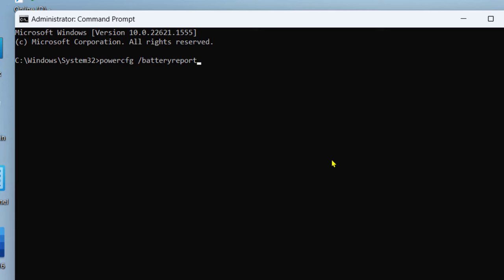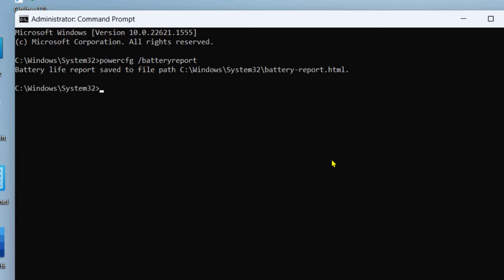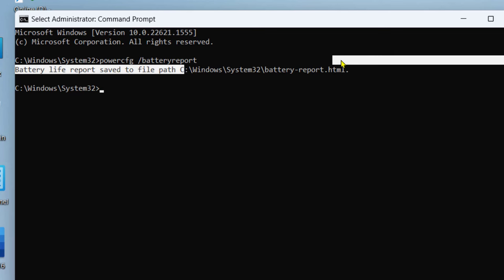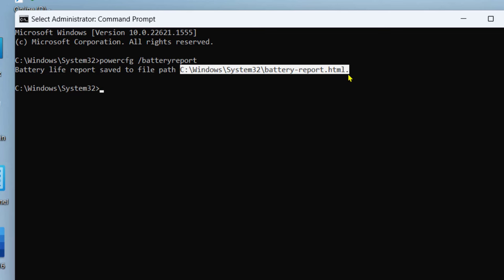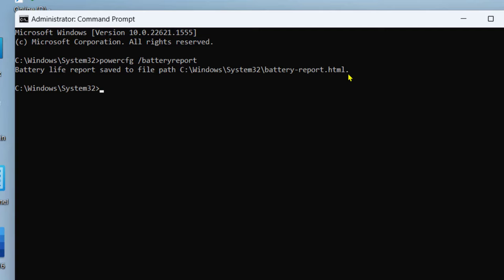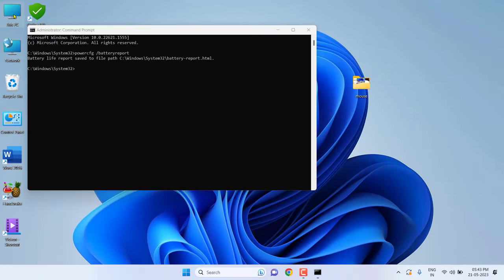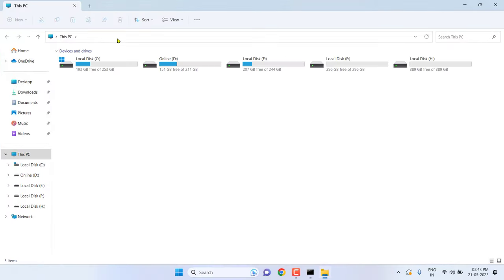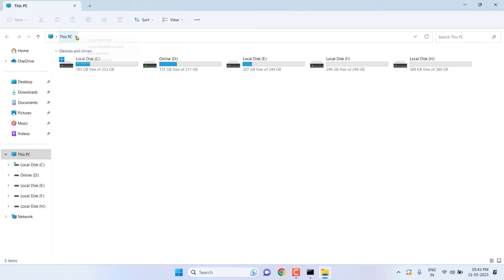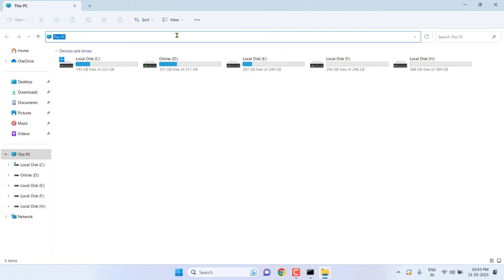Here, simply type: powercfg space forward slash battery report, and hit enter. Copy this link—C colon backslash Windows System32. Select it and press Ctrl+C, then go to This PC and paste and hit enter.